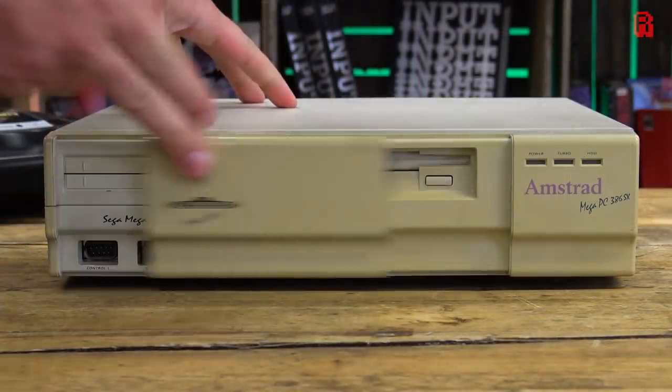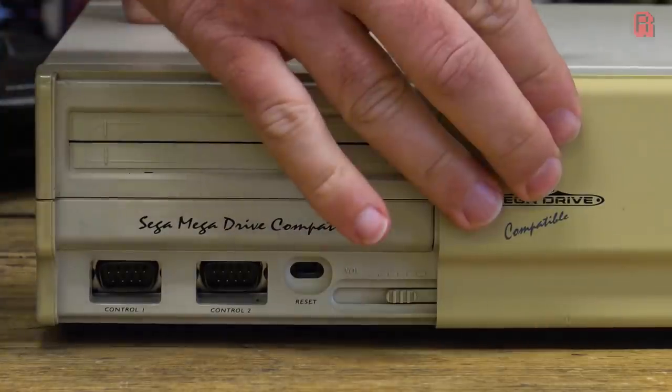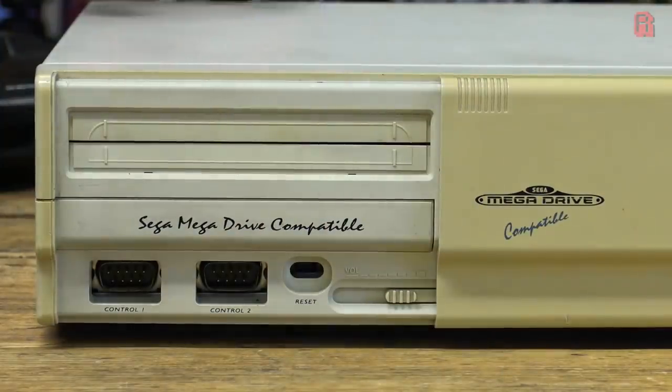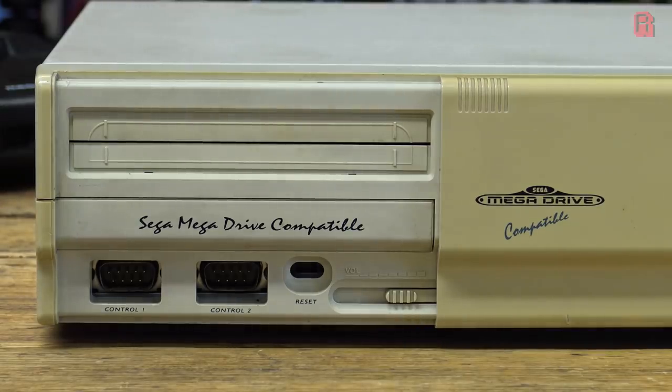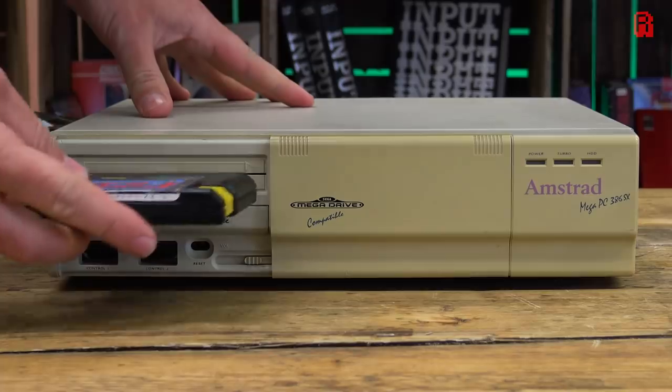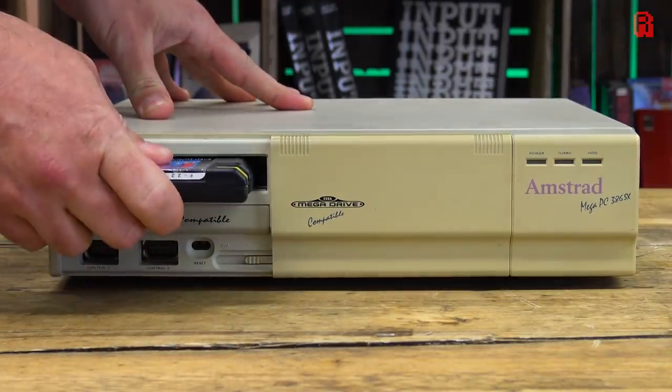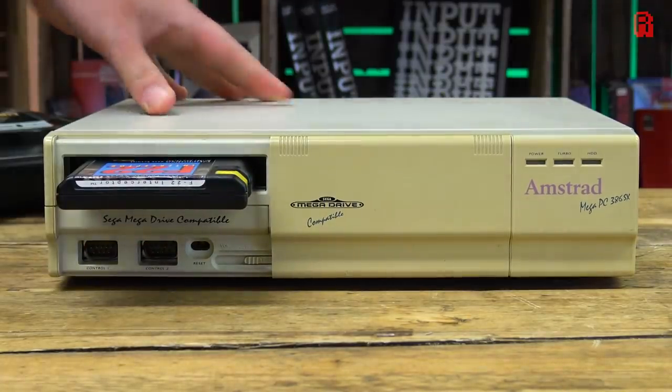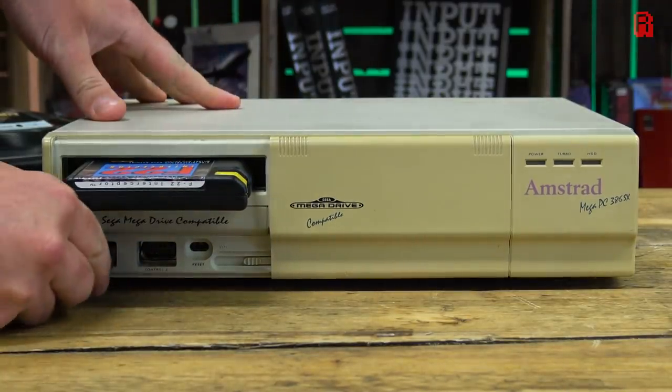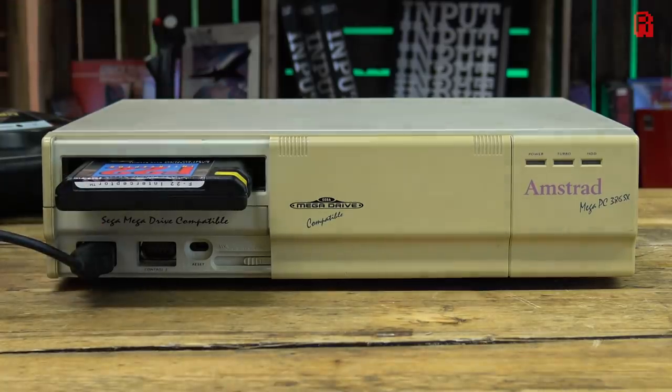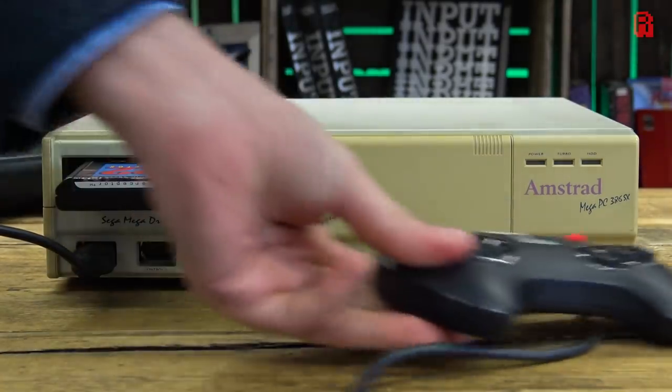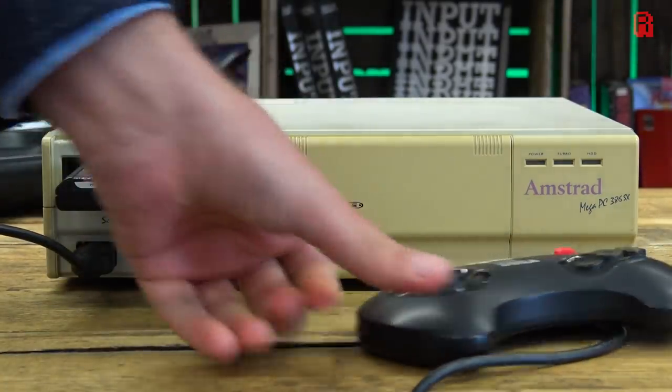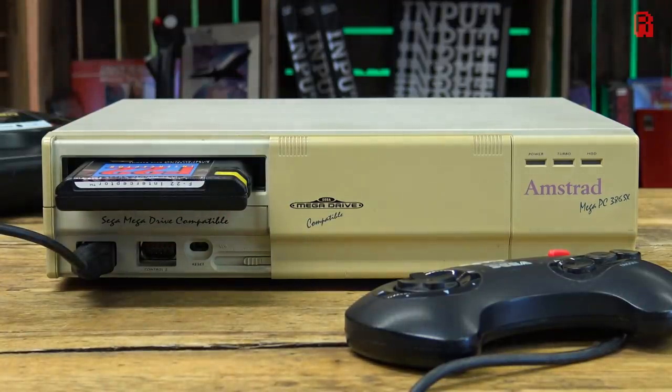Looking at it head on, it's a standard PC, but when we slide this front fascia across, it reveals its party piece, a cartridge slot and two joypad ports, into which we can plug an Amstrad branded Mega Drive joypad, if we had one, or a regular Sega pad and a Mega Drive cartridge. It's officially licensed from Sega and it's a fun idea. It's not the only example of such a configuration, the Terra Drive being another. There is a difference between the two though.